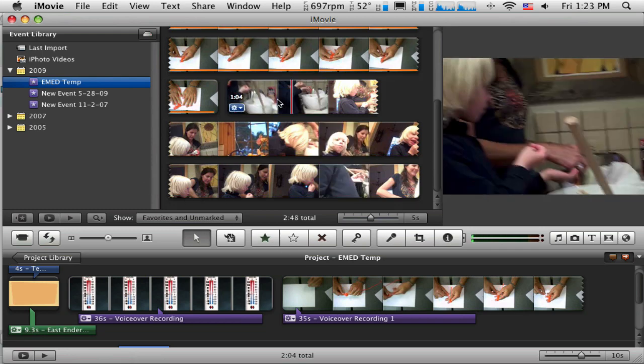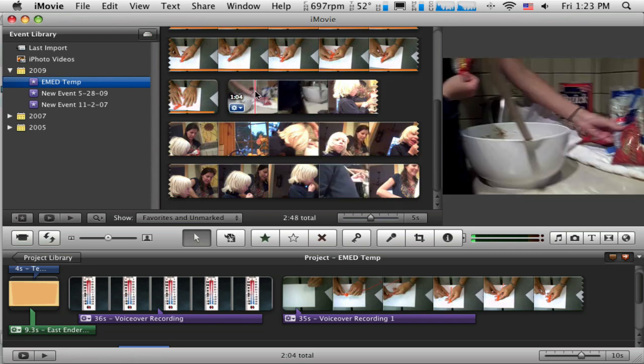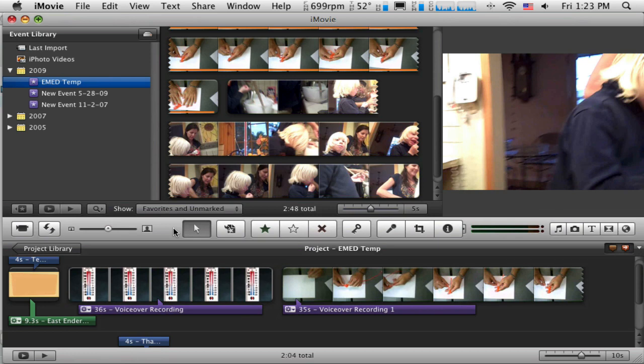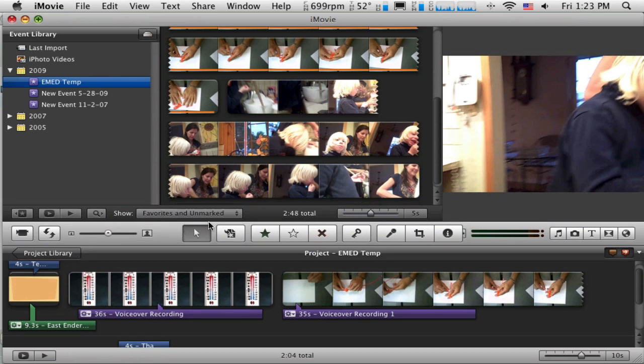And if I put my mouse over it, I can see it's a minute and four seconds long. That's what I expect. And I want to use this as part of this current project.